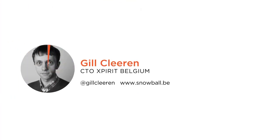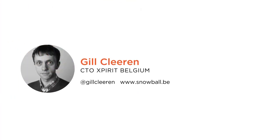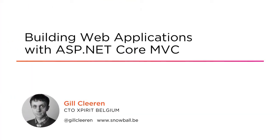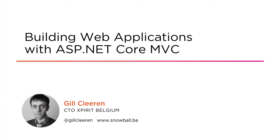Hi everyone, my name is Jill Claren and welcome to my course Building Web Applications with ASP.NET Core MVC. I'm the CTO of Xperit Belgium and help customers with building web and mobile applications.